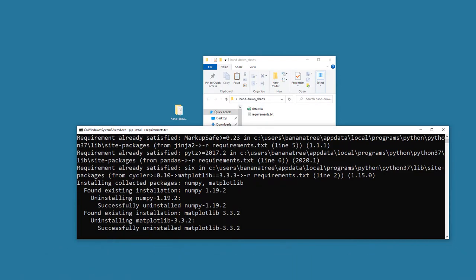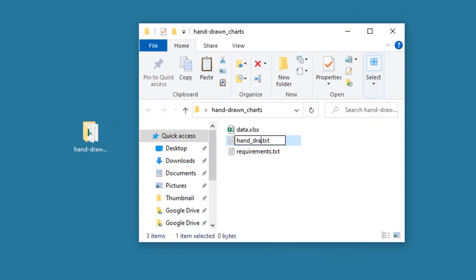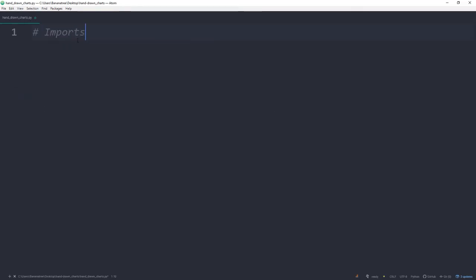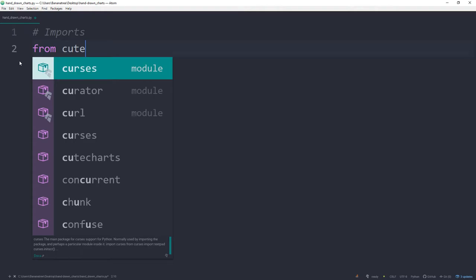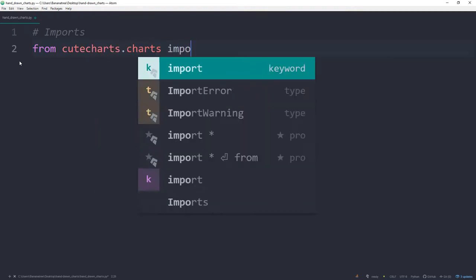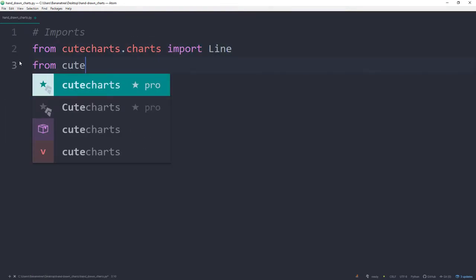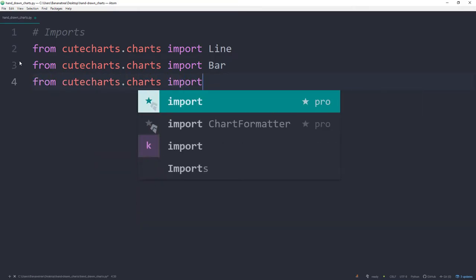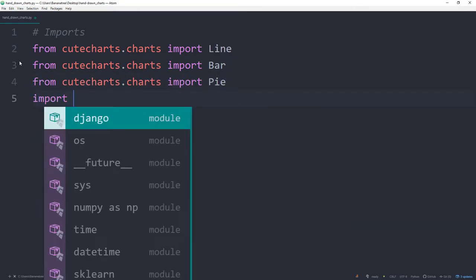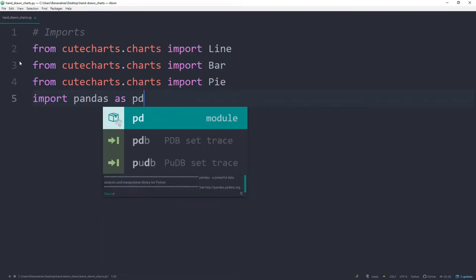As the next step, I will create a new Python file and call it handworn charts. In here, I will import the libraries we are going to use. Go ahead and import from cutecharts.charts the line class as well as bar and pie. And we also need pandas, so also import pandas as pd.